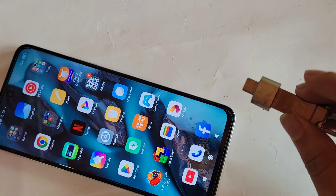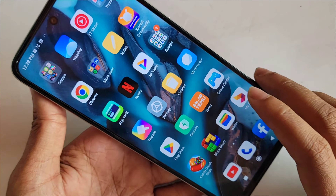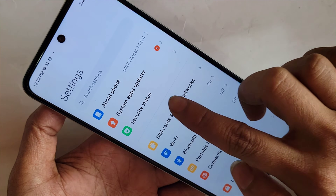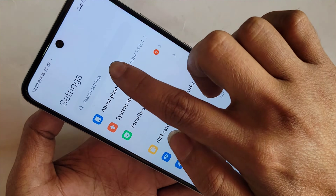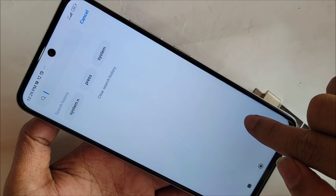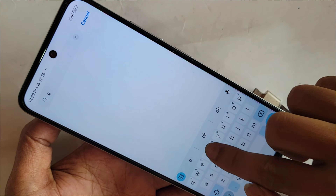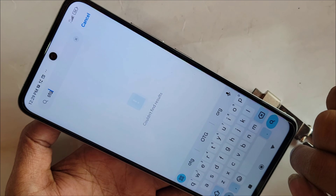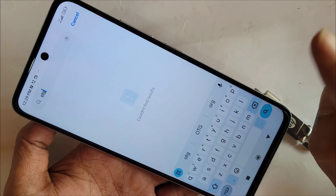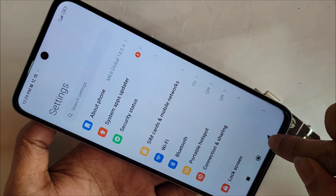Then go to your phone's settings. When you open settings, you can see many options. Find the option called 'Search Settings' and tap on it. Type 'OTG' in the search box. You will see 'no result found' because your phone does not have an OTG connection option turned on by default.